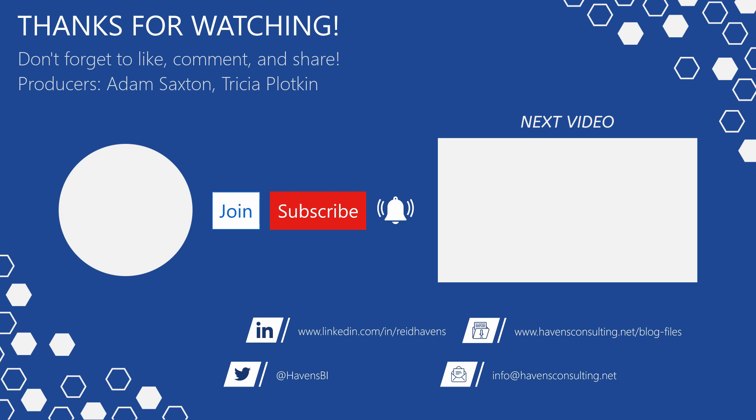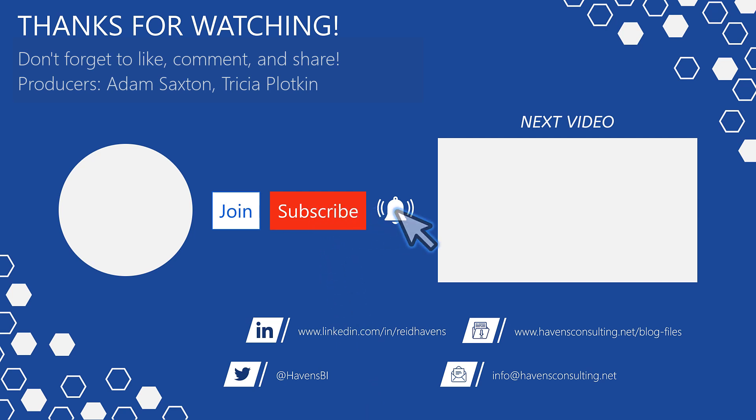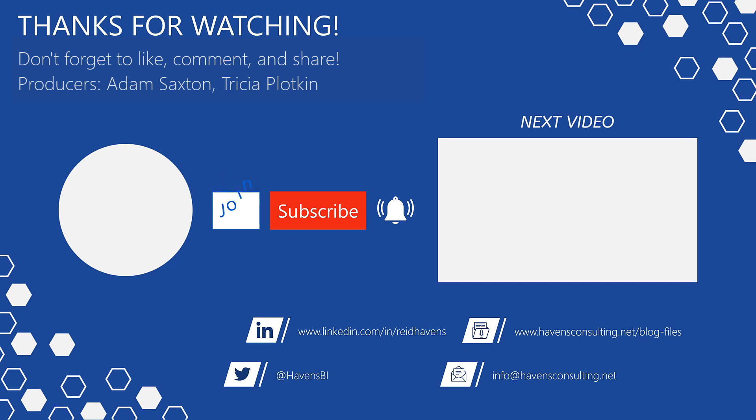Please don't forget to like, comment, or share this video. If this is your first time to my channel, or you want to see more of these awesome videos, please click that subscribe and notification button. Also, feel free to show your support by becoming a channel member. Last but not least, you can download the file for today's video from my blog files page using the link down below. So until next time.